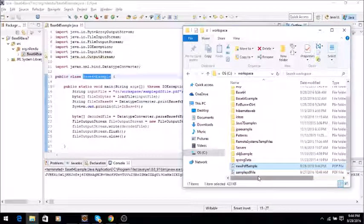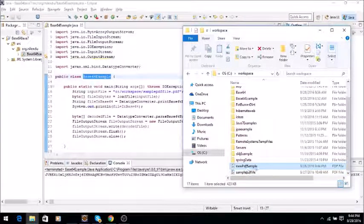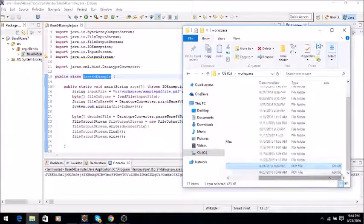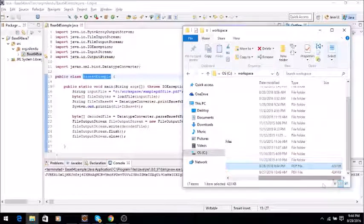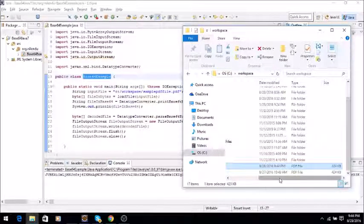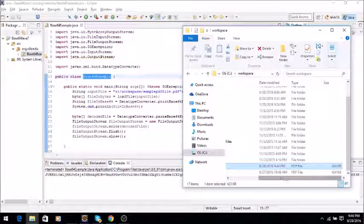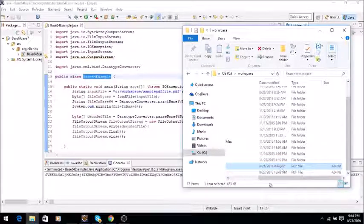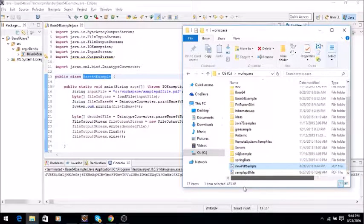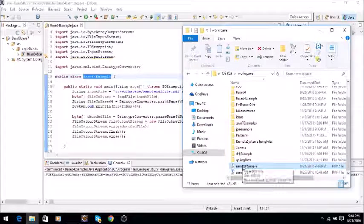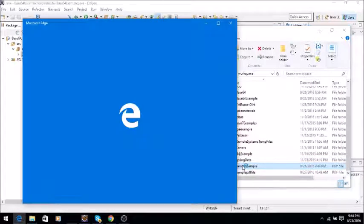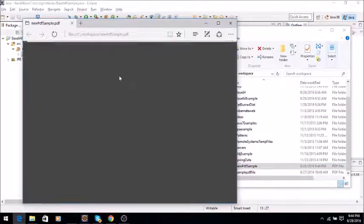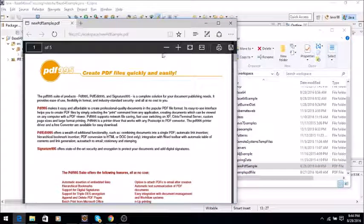Now we will go to the folder and you see that this has created newPDFSample. Let's see the size - both the sizes are same. Just now it created, if you see 9:44 PM, it has created this file. And if I open it, it will open as a PDF file.